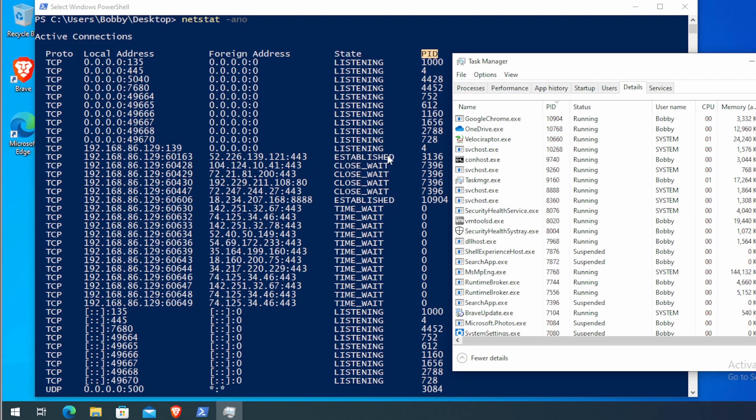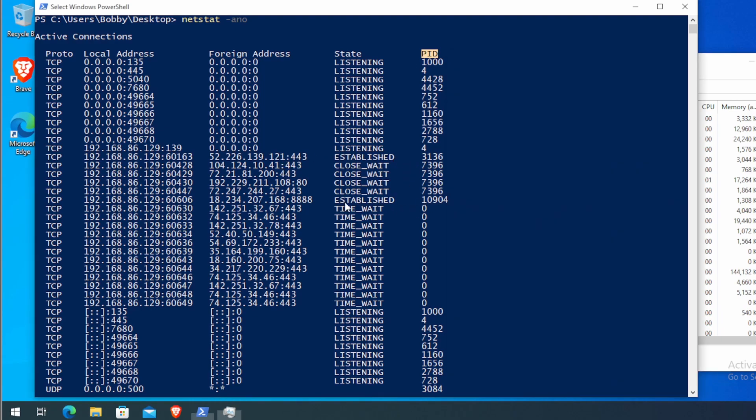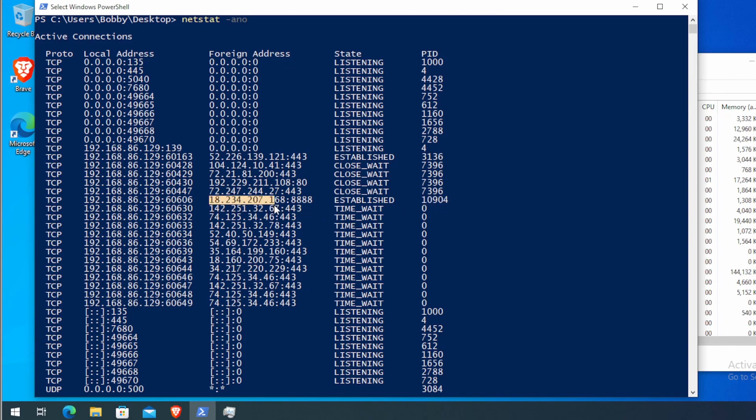So in this case, I'm going to take this one for example, 10.9.0.4. We see that it's establishing a connection outbound towards 18.234.207.168 on port 8888.